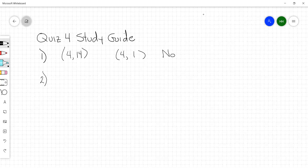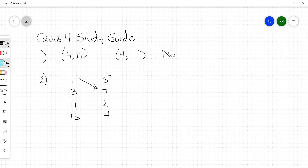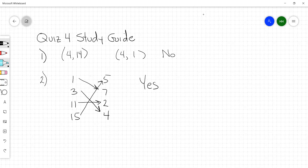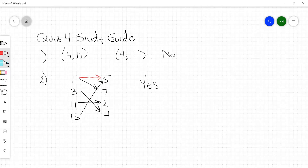Number 2 is the same question but formatted differently — it's a mapping diagram with inputs 1, 3, 11, 15 and outputs 5, 7, 2, 4. Just look at the arrows. If you don't ever have one arrow going to two places, you're okay — this is a function. Each input has its own output. But if this 1 went to a 5 and also to a 7, then it would not be a function. In this case, we're all good — it's a function.